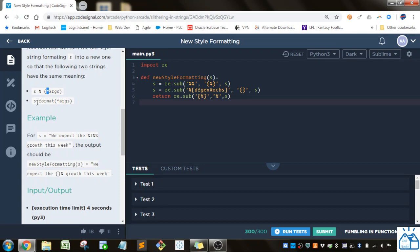So the new format is you put the string and then you do dot format and then you put the arguments.